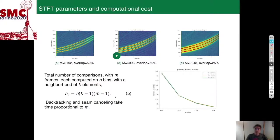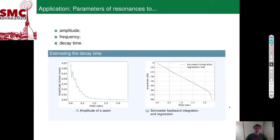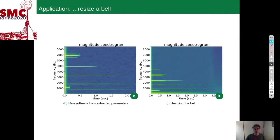We present experimental measurements of computational time for three different values of window length M and different values of overlap. The most straightforward application is deriving parameters for decaying resonances — amplitude, frequency, and decay time — such as for impact sounds. The decay time is computed by backward integration and regression. When these parameters are extracted, one can resynthesize impact sounds with modal synthesis. Sounds can be manipulated so that a bell can be resized and made larger — this is audio resizing mediated by seam carving, a direct transposition of content-aware image resizing.